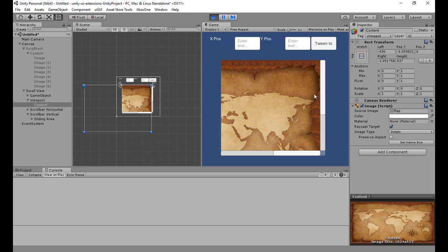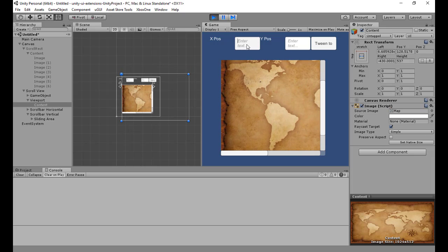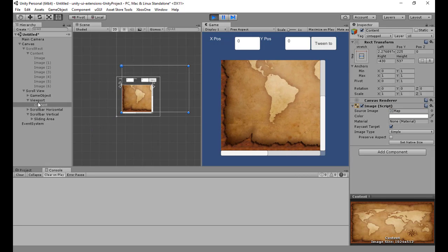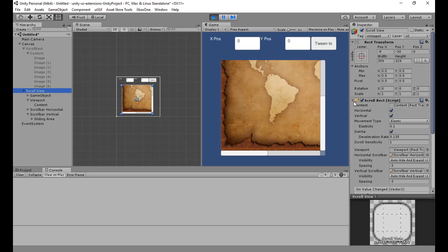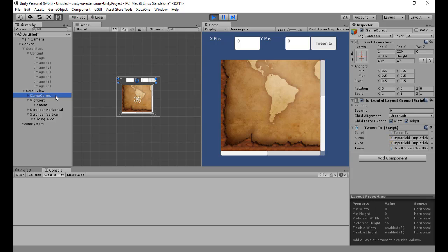Scroll bars are optional with a scroll view depending on whether you want them. What this script does is it allows you to programmatically affect a scroll view and also apply a tween to it as it moves. If I put in values like 1,0,1, I want it to go to the top right — it nicely moves across. If I move it back it goes there. I've added the Scroll Rect Tween script to the scroll rect with no real configuration apart from the move speed, which you can set in advance.